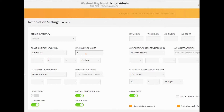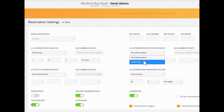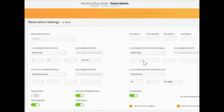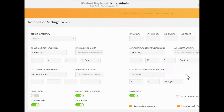The second set of authorizations is going to be an authorization for extensions — and again, this is either entire stay or no authorization. So if a guest says they'd like to extend for three nights, when we extend the reservation and complete the date change, if we have this credit card authorization for stay extensions set to entire stay, it's going to authorize the remaining stay and those additional nights at that point in time. We can also add an extra $50 per stay or per night, so if someone had a three-night stay that becomes six nights, it will automatically authorize that extra credit card amount.